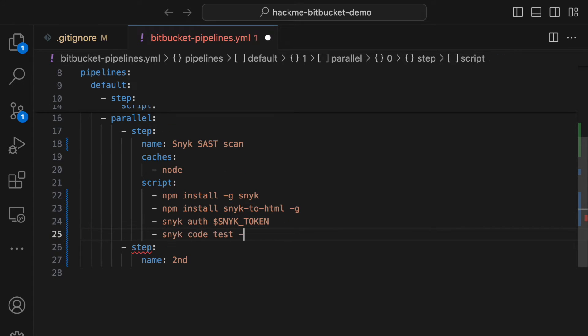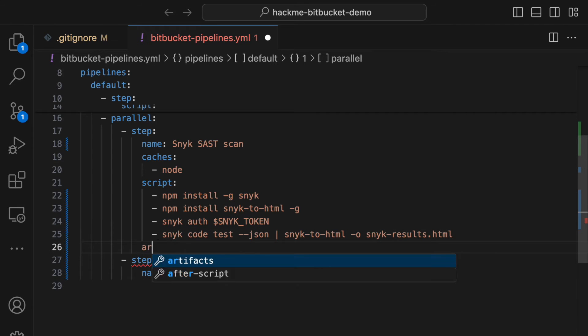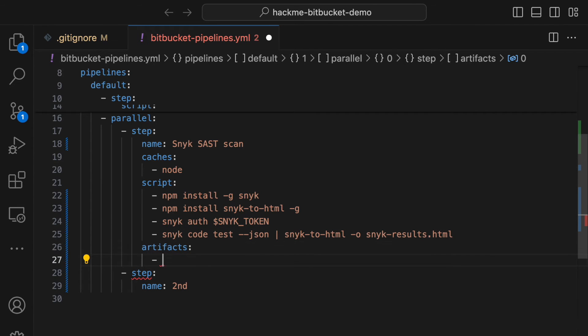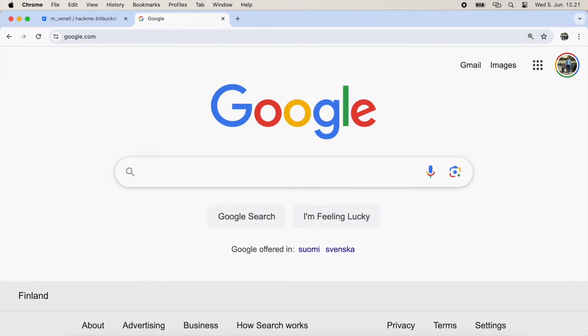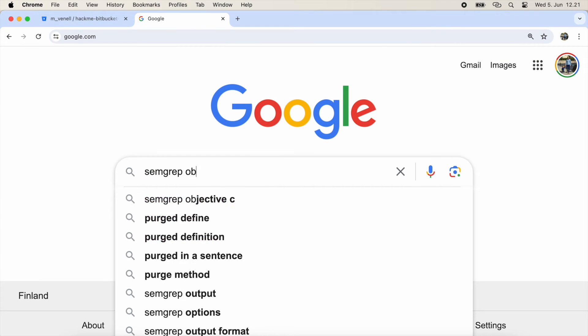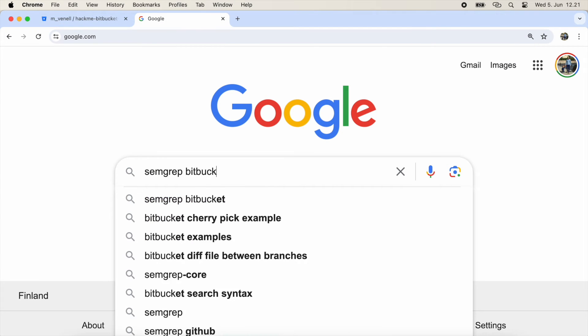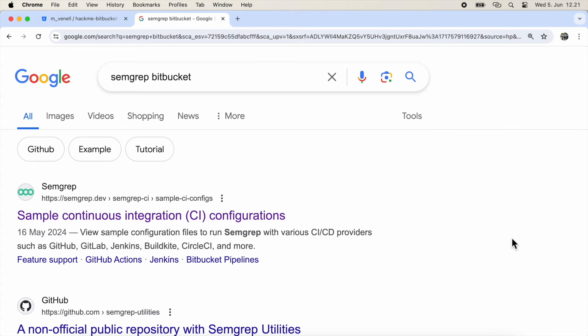The final step for Snyk involves setting up HTML reporting and defining the report file as an artifact. Next, we'll add a Semgrep scan. Let's find the instructions on how to do it.